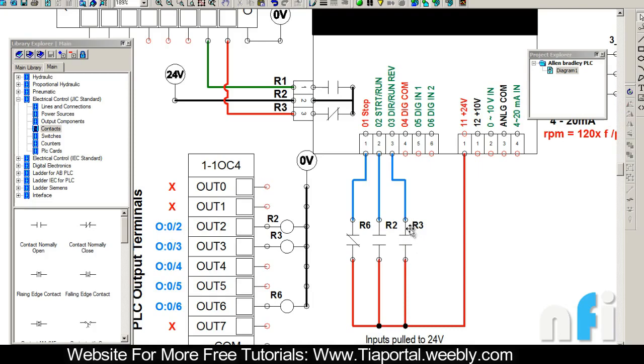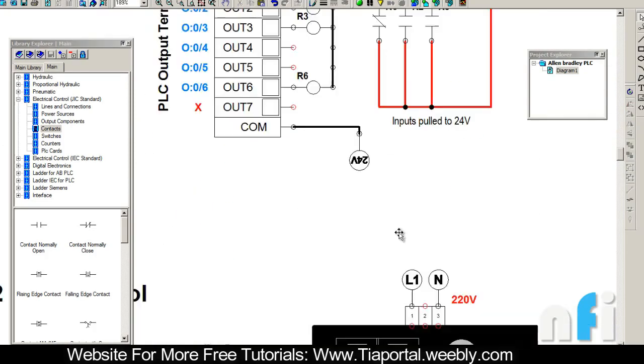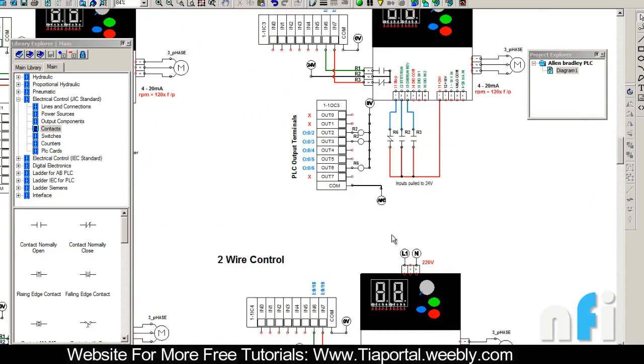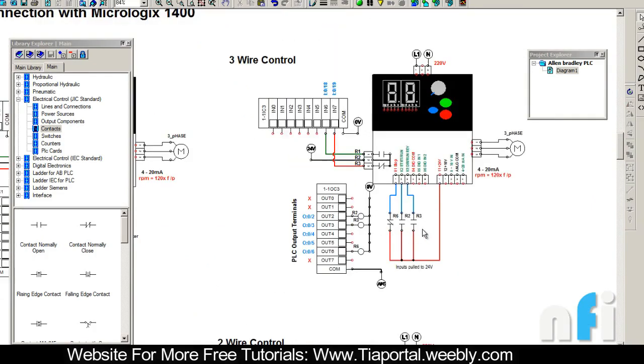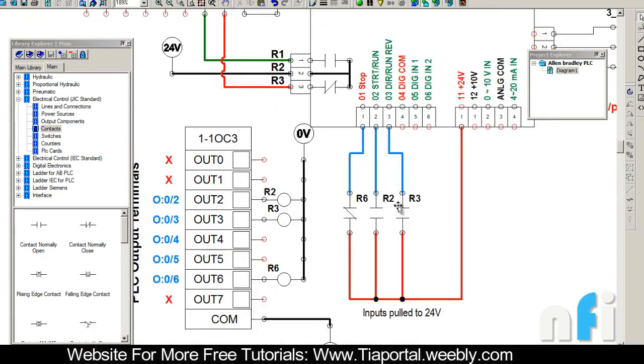That's the difference. In another case, in 3-wire, we have a latching operation. Once we press this, it will be latched. When you release it, the drive will remain latched.